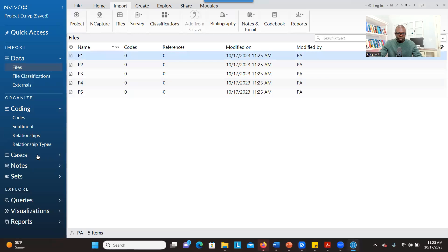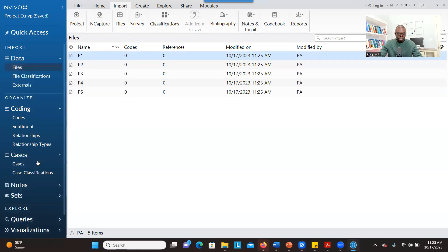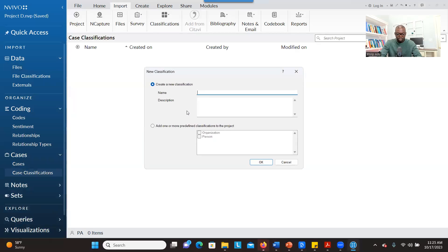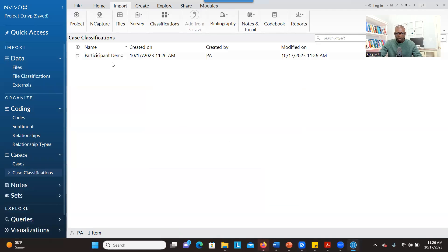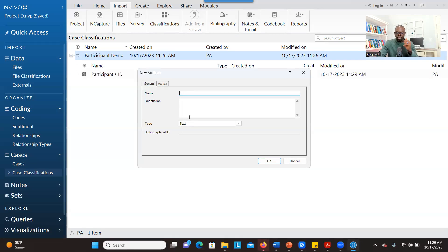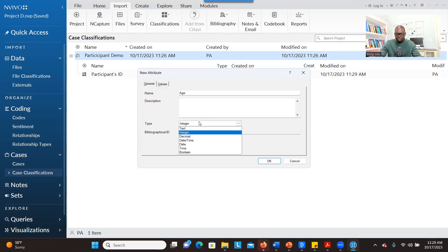The next thing is to create demographic information manually. You go to Cases, then Case Classification. Right-click here — you first have to create a container that will house the demographic information. Click on New Classification and type in 'Participant Demographics'. You can give a description if you want, then click OK. Now that we have created the container, right-click on it and go to New Attribute. An attribute is a variable name. You can type 'Age' and choose Integer as the type, because you're going to give a specific age. If you want an age range, choose Text instead. Then click OK.